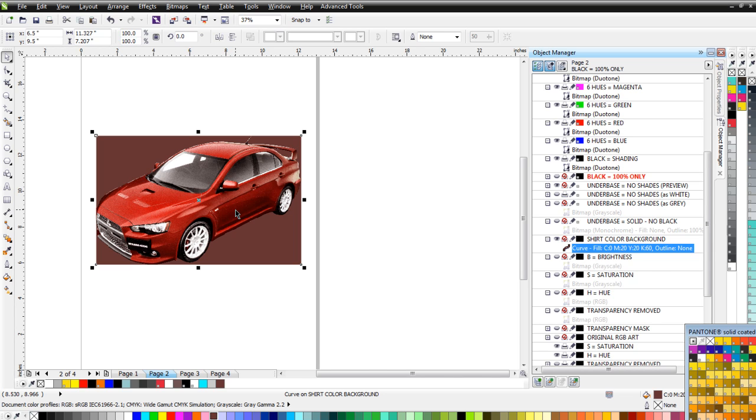As you can see — something we never thought would be possible directly in CorelDRAW — we just separated a photographic image into three colors and did it in less than a minute.